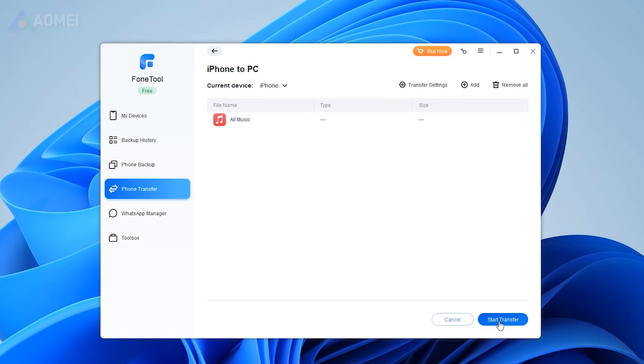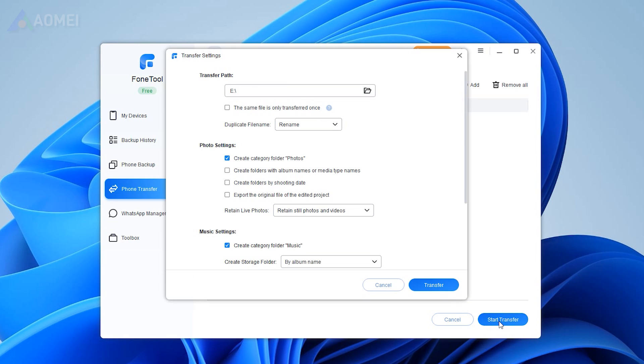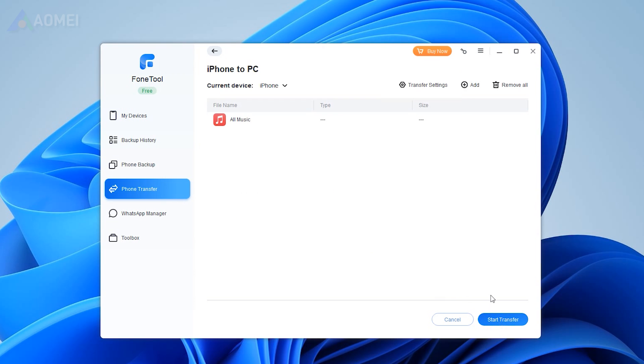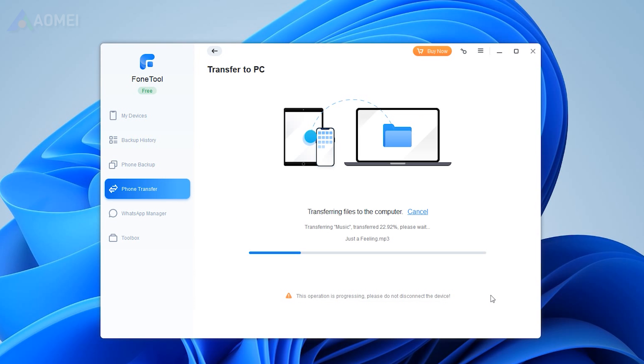From Transfer Settings, choose your external hard drive as the destination. Click Start Transfer to start the process.